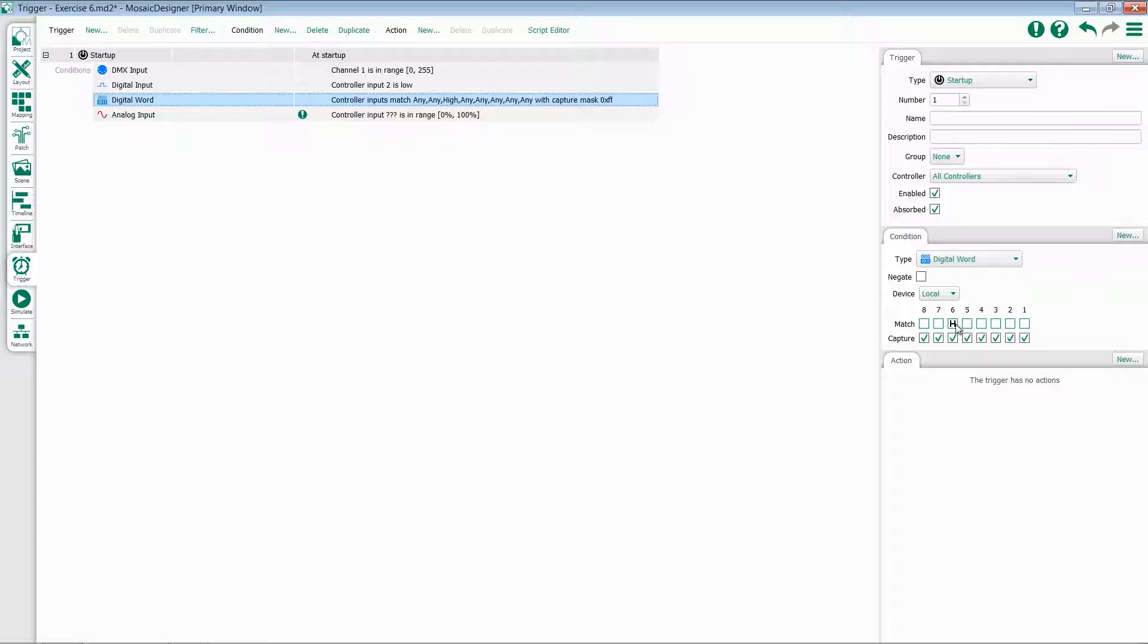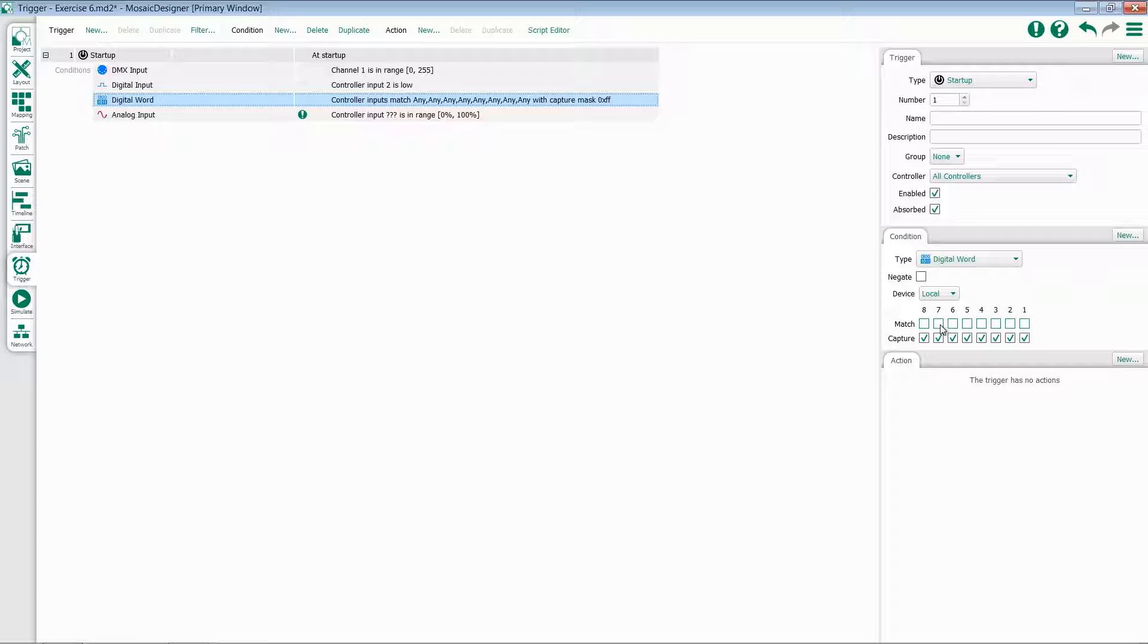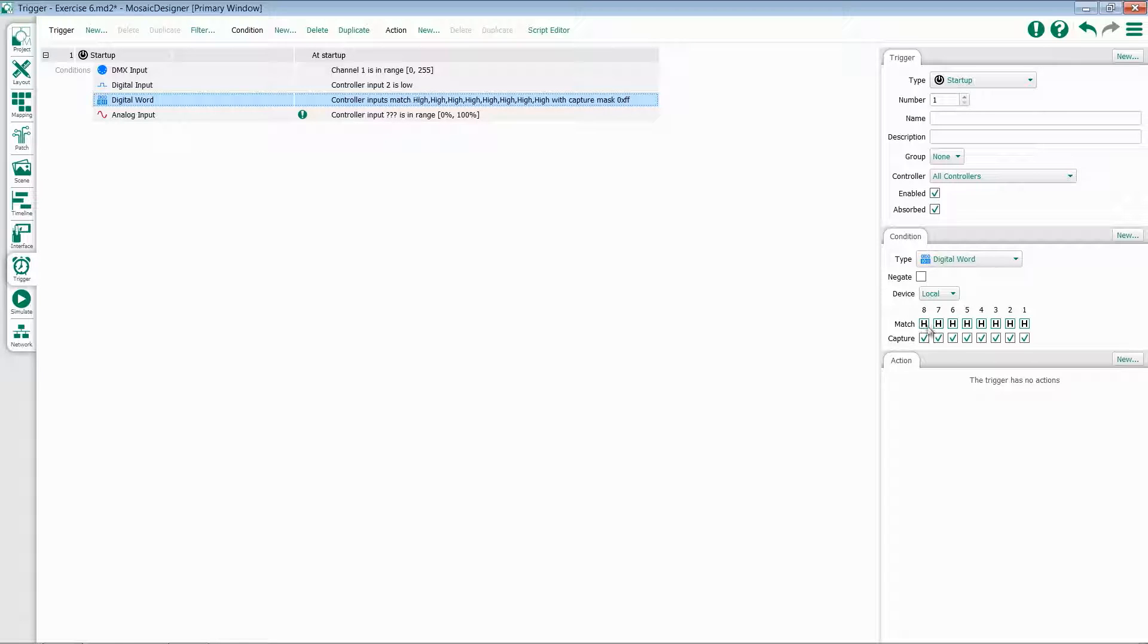By clicking repeatedly on the numbers representing each input, you can specify whether it has to be low, high, or either. This is particularly useful if I need to have a condition which only fires if 7 and 1 are high. I can use this condition to check the status of all of my inputs simultaneously without having to build a condition for each one.